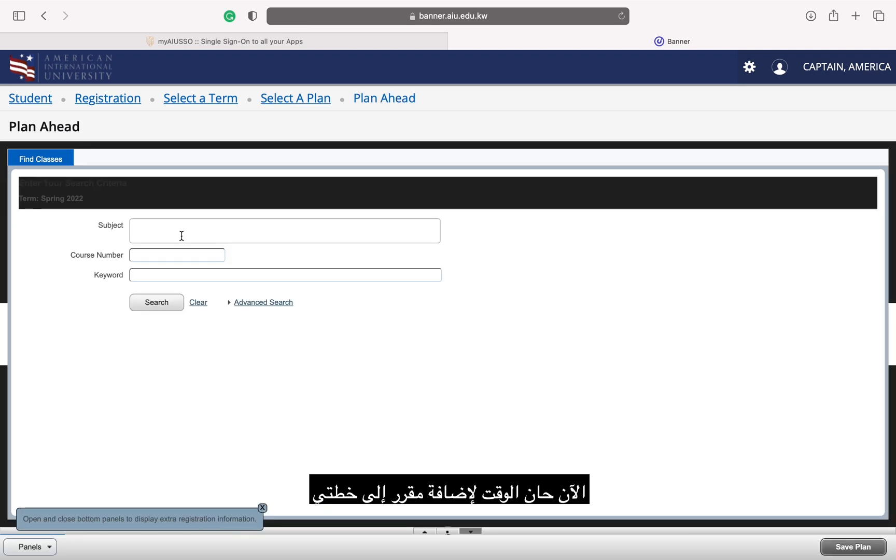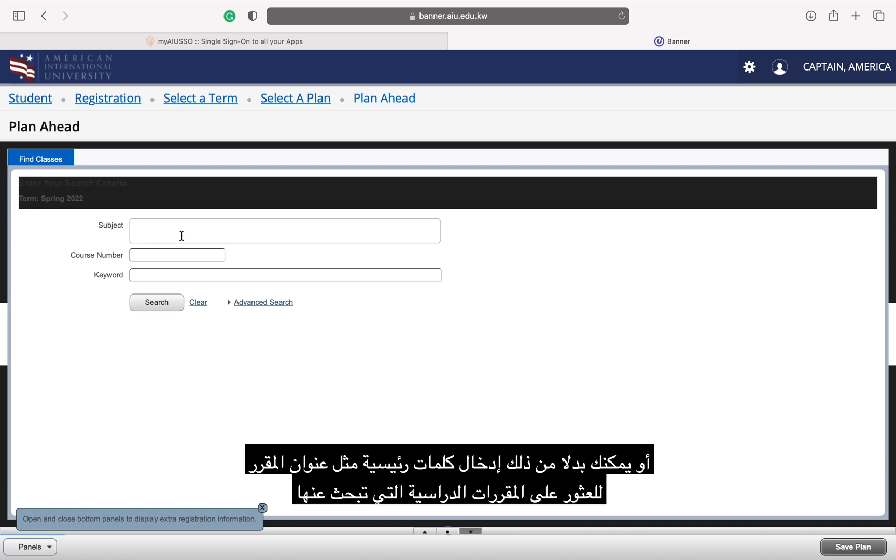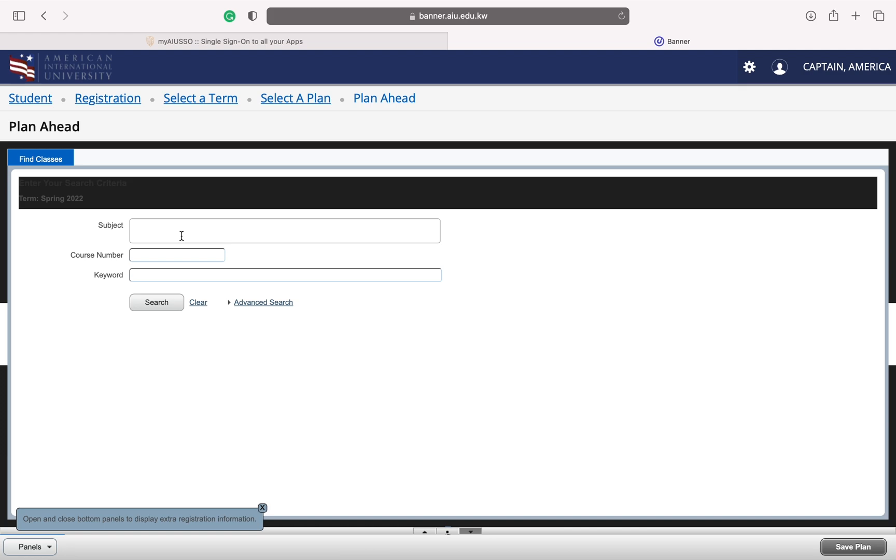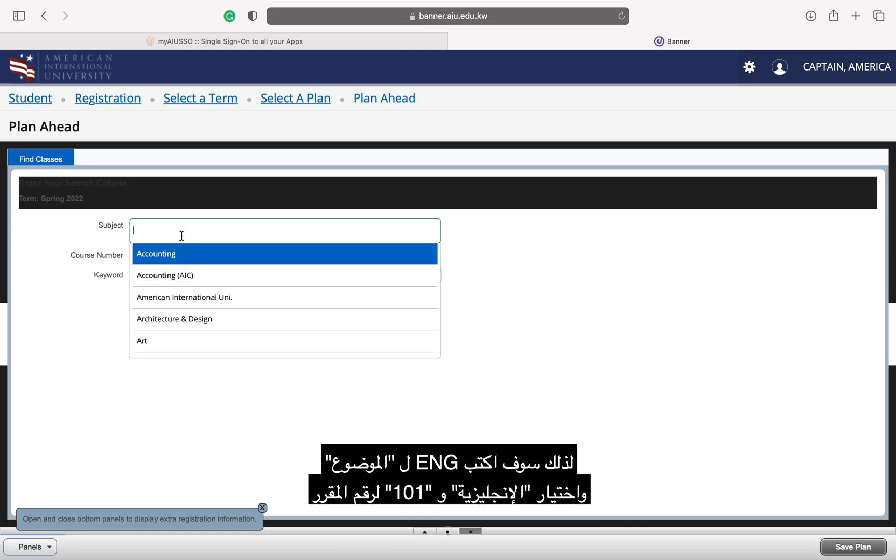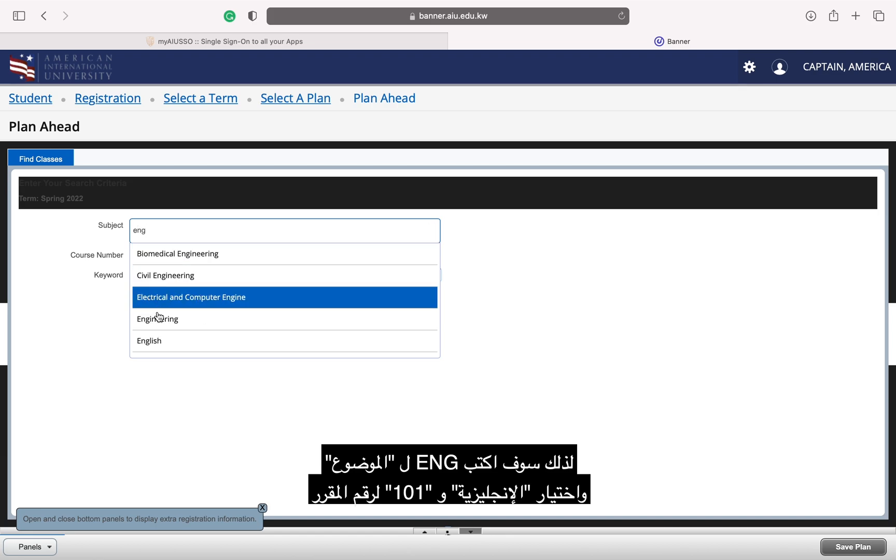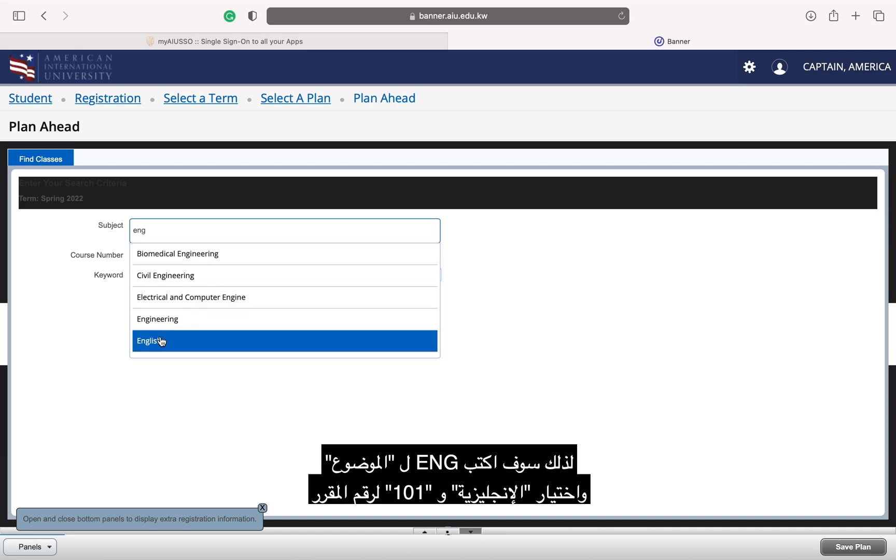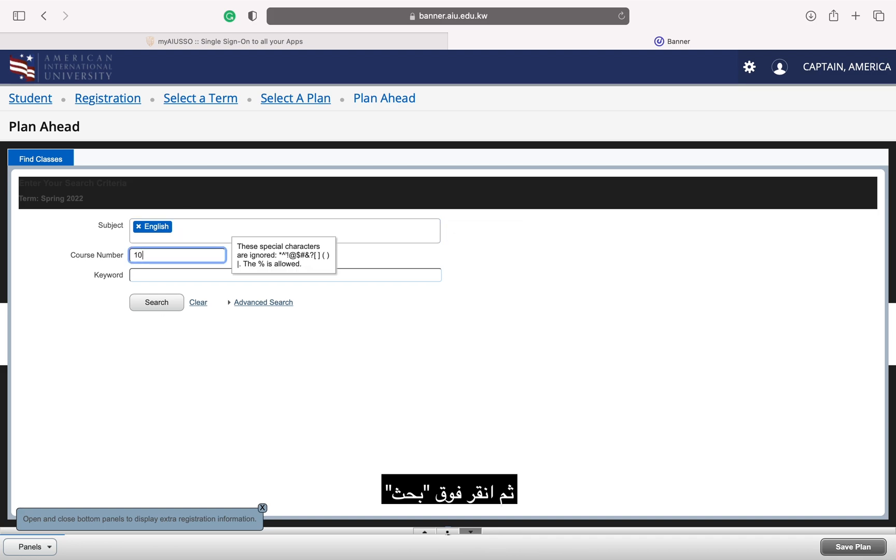Now it's time to add courses to my plan. Enter the subject code and the course number you are looking for or alternatively you can enter keywords from the course title to find the courses you are looking for. I am looking for English 101, so I will type ENG for the subject and select English and 101 for the course number. Then I click Search.